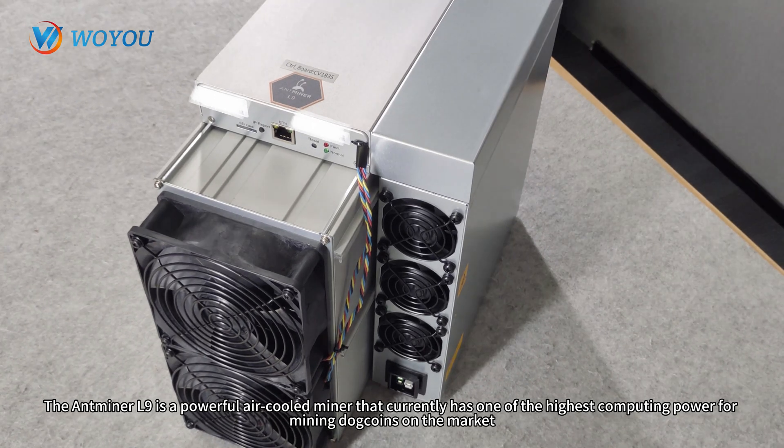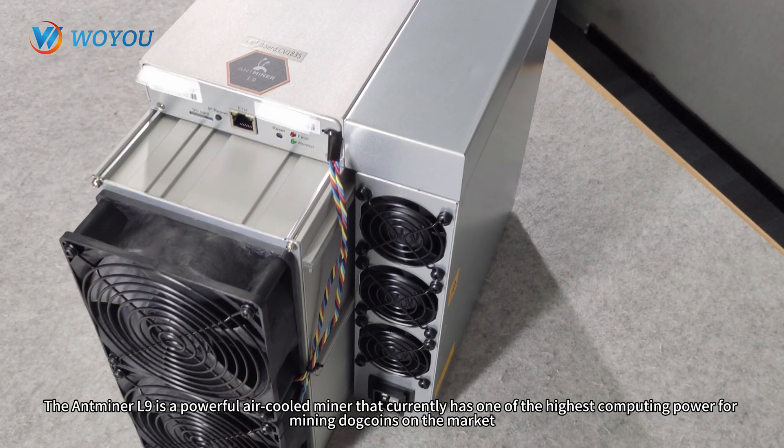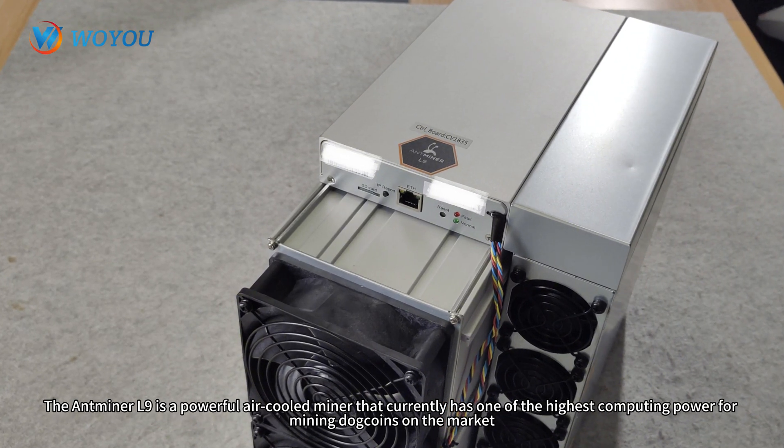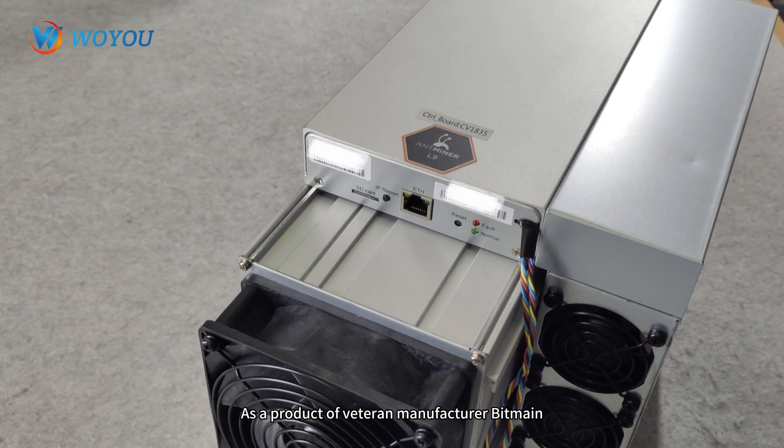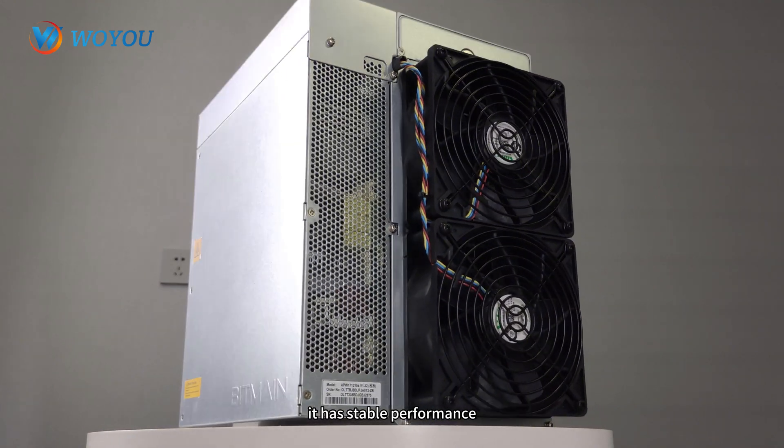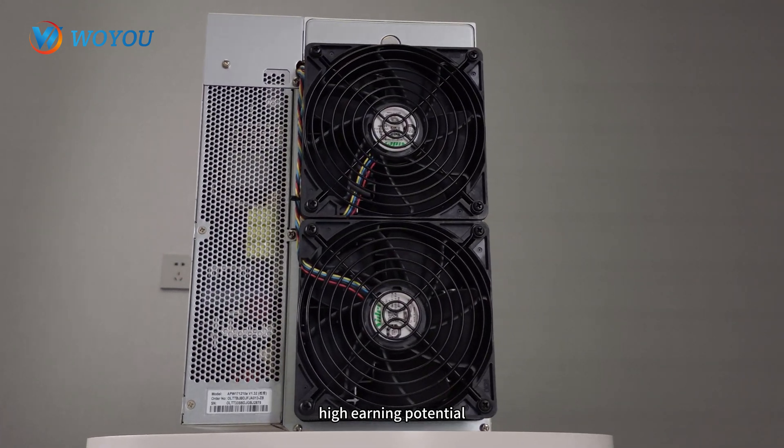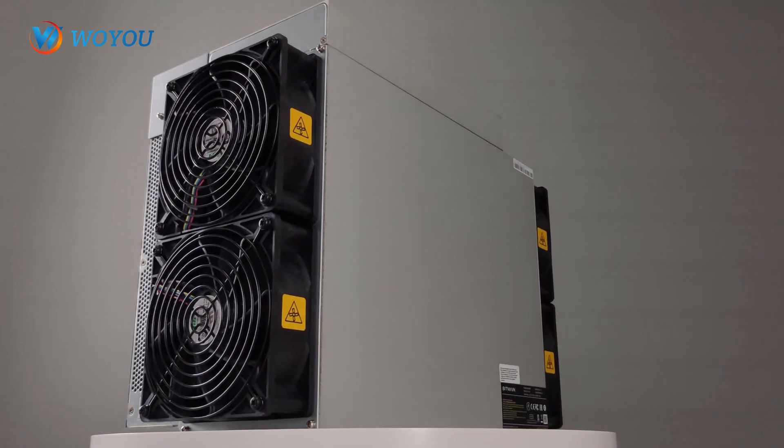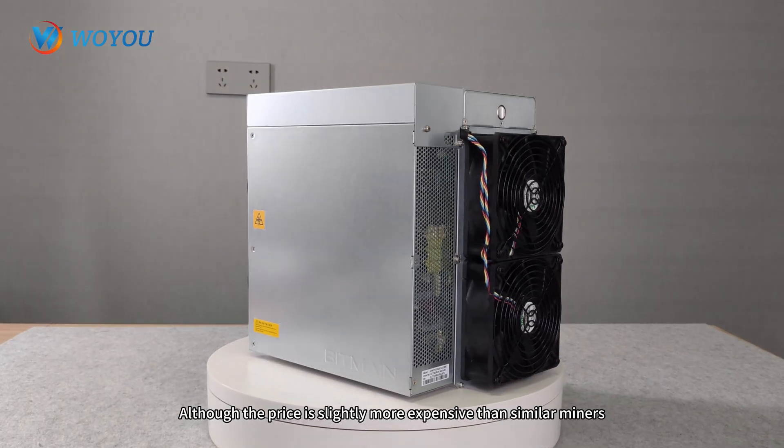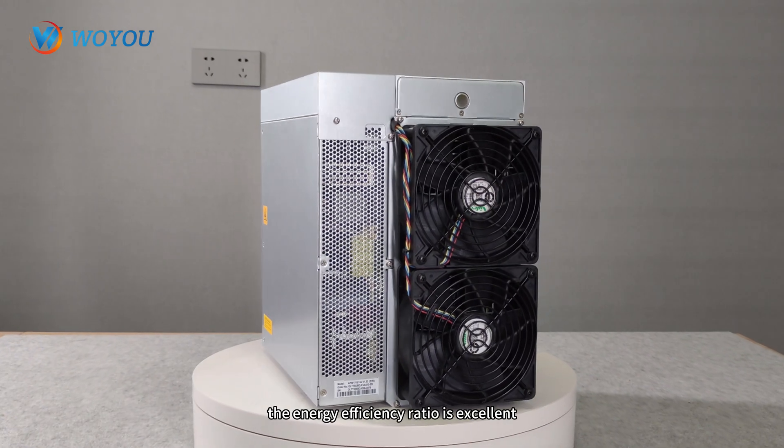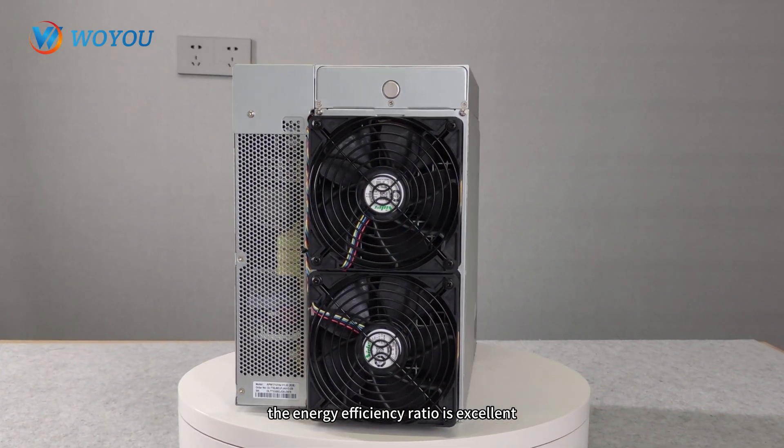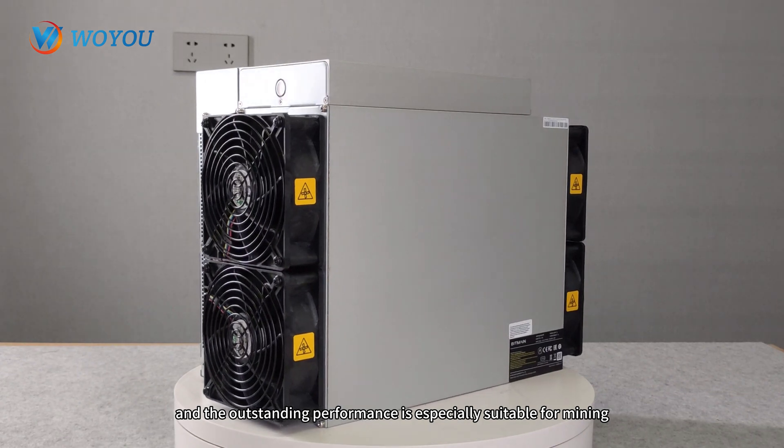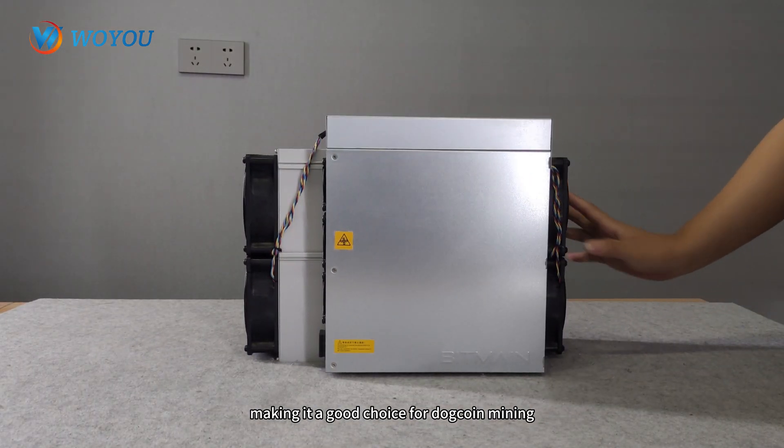The Antminer L9 is a powerful air-cooled miner that currently has one of the highest computing powers for mining Dogecoin on the market. As a product of veteran manufacturer Bitmain, it has stable performance, high earning potential, and very secure after-sales service. Although the price is slightly more expensive than similar miners, the energy efficiency ratio is excellent, and the outstanding performance is especially suitable for mining, making it a good choice for Dogecoin mining.